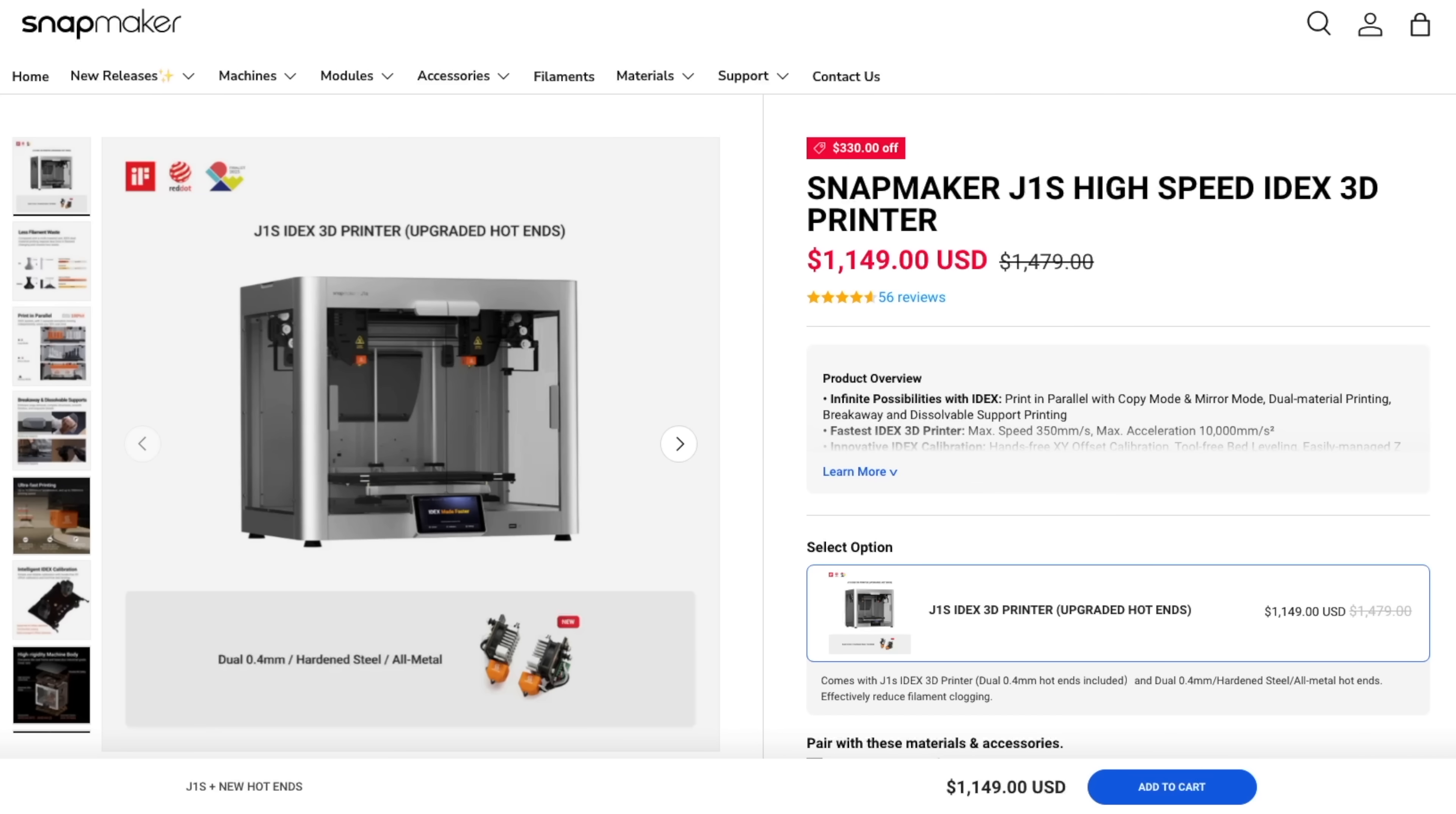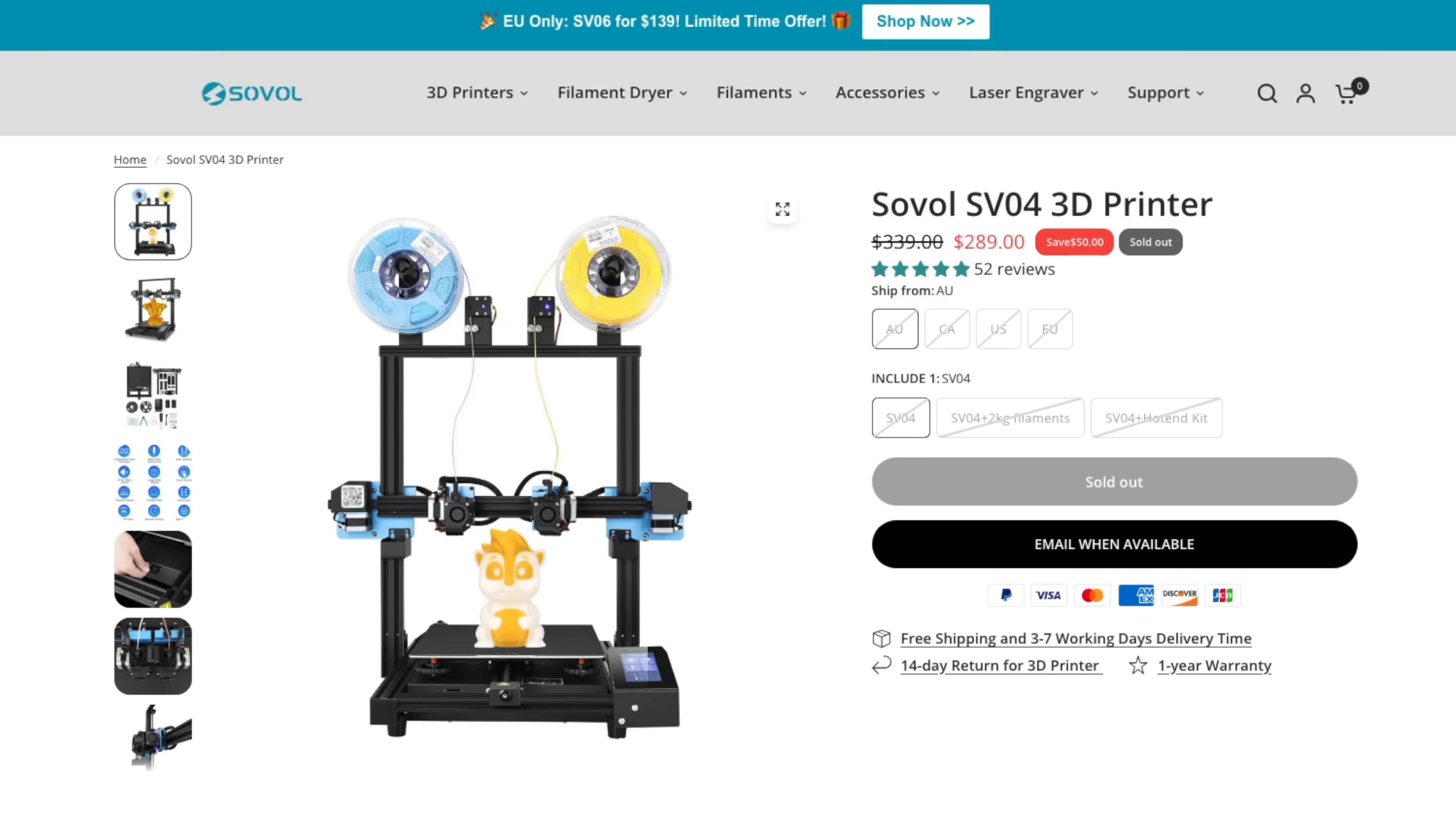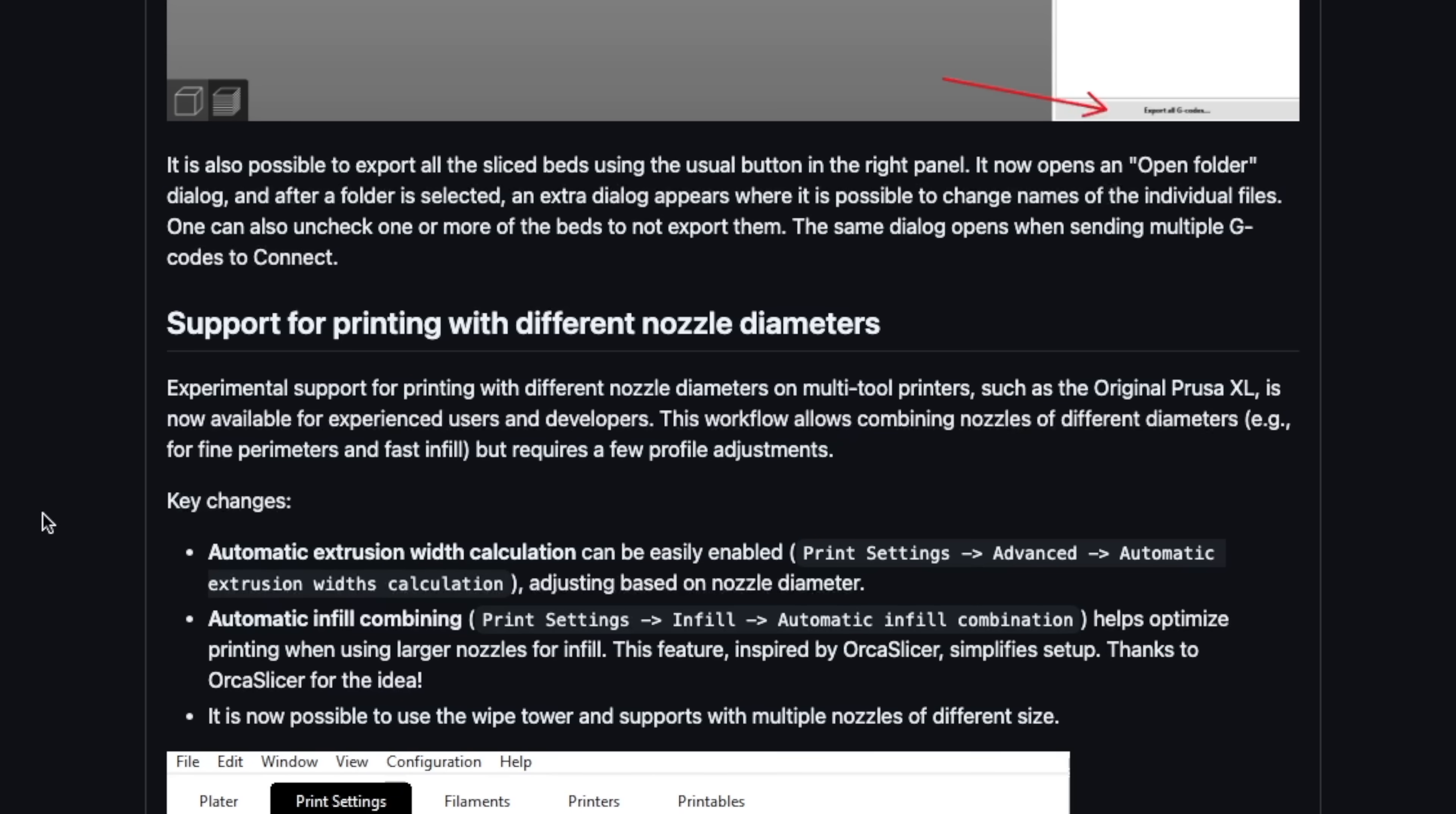Over the years, we've seen the price point on these machines come down, and as time goes on, I can only imagine there will be even more options available. It's worth noting that this is marked as experimental for now and intended for experienced users,